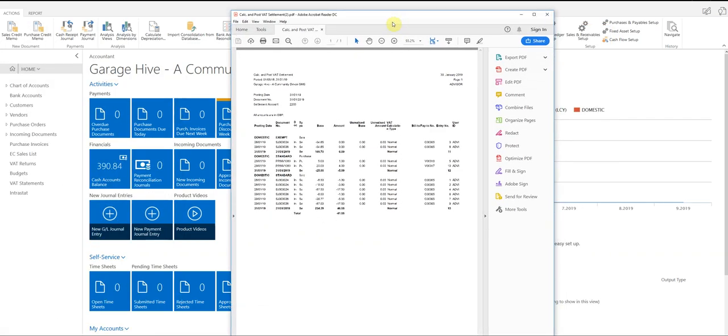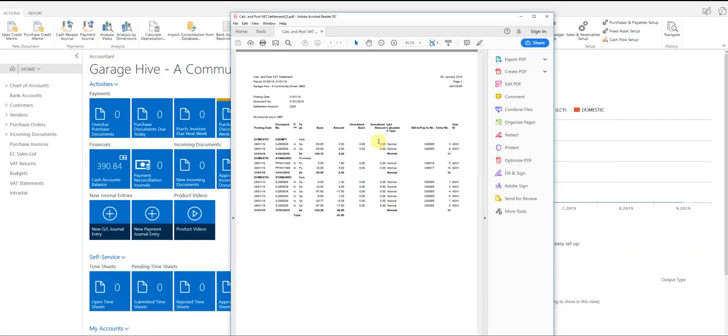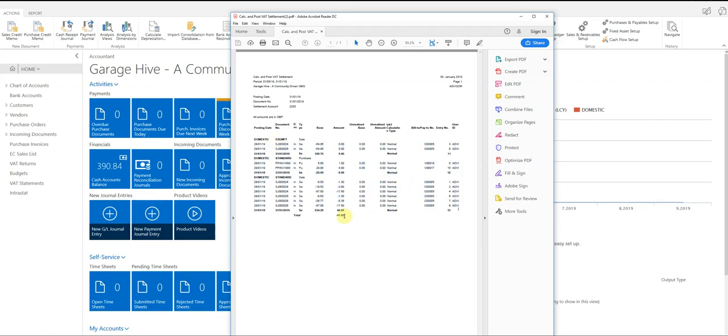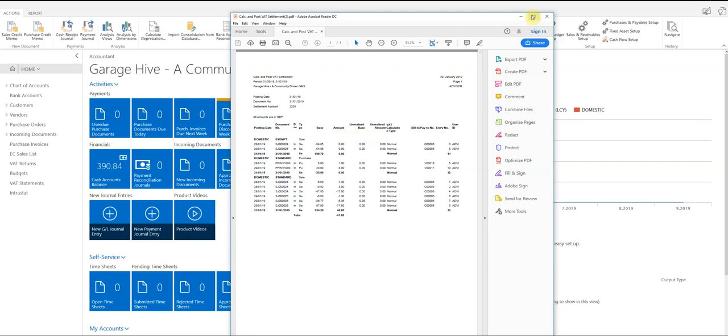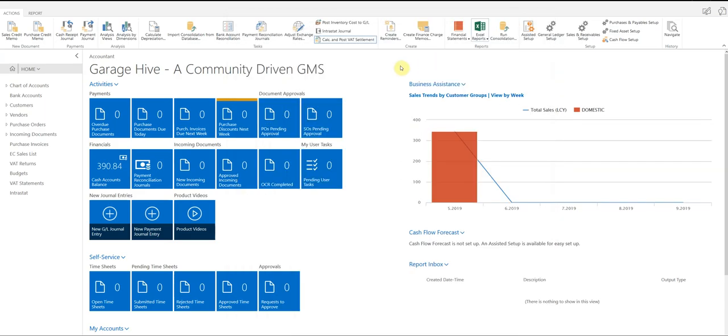So this is what it produces. Now, it's important that you do keep this document because this is a record of your VAT return. You must keep hold of this document for your files. It's very, very important.